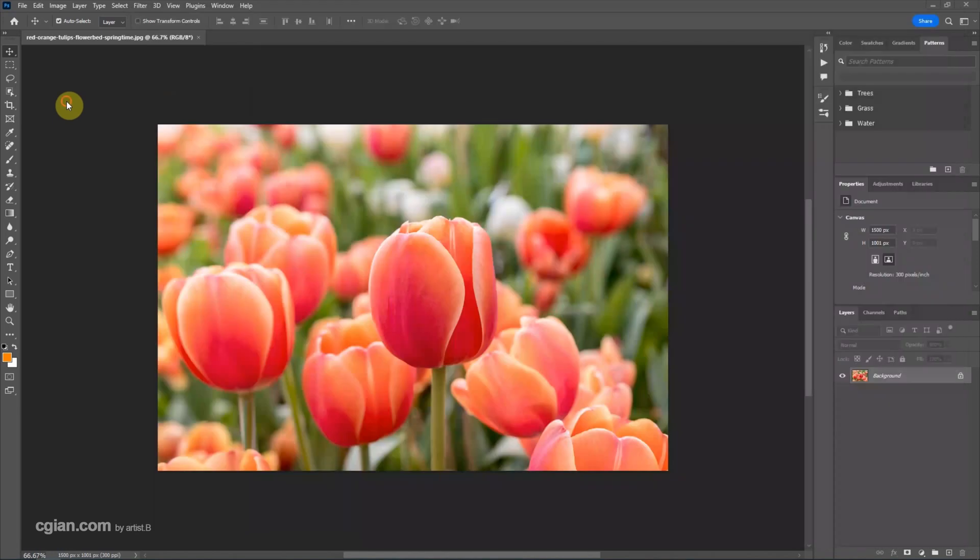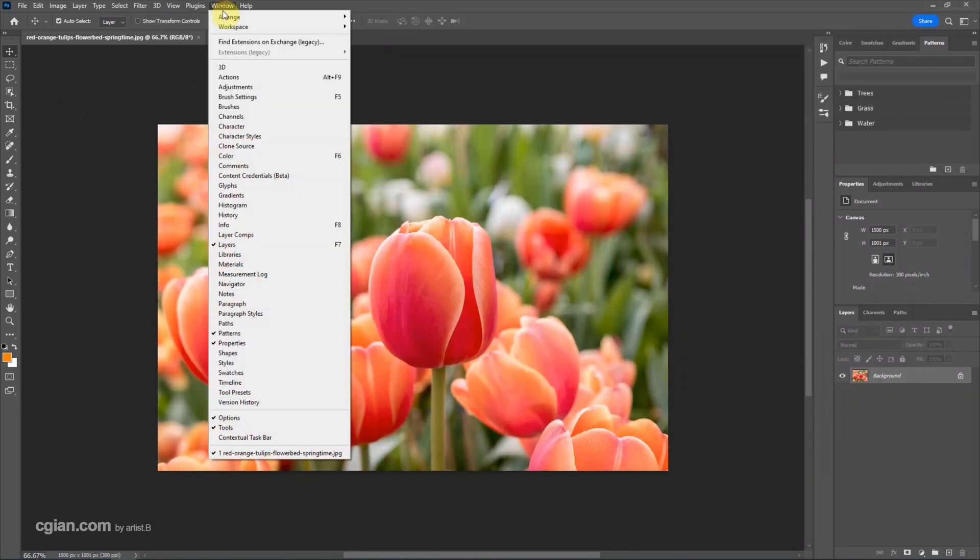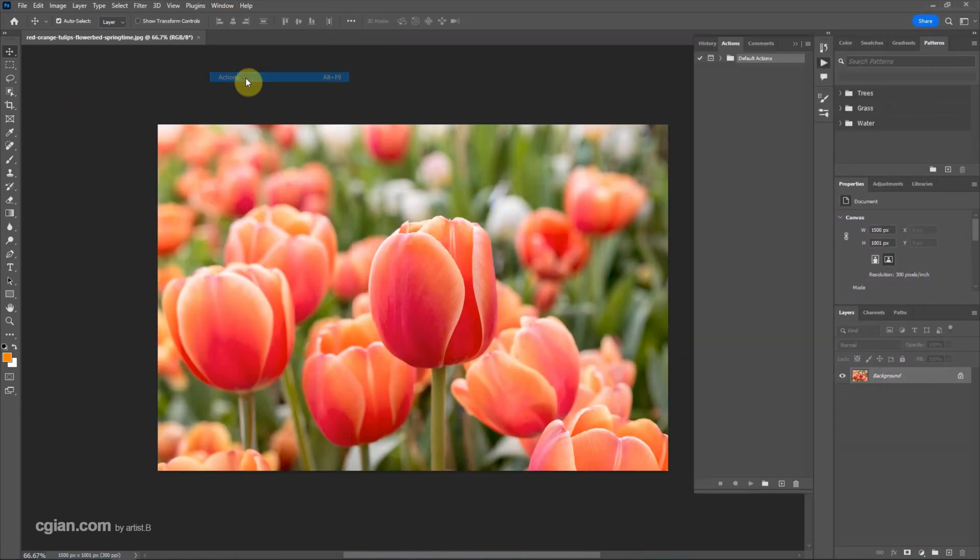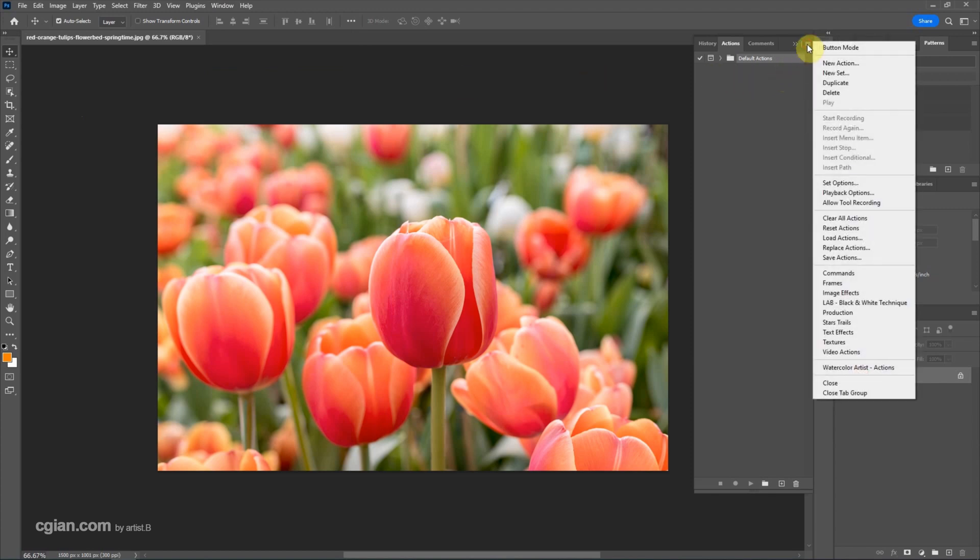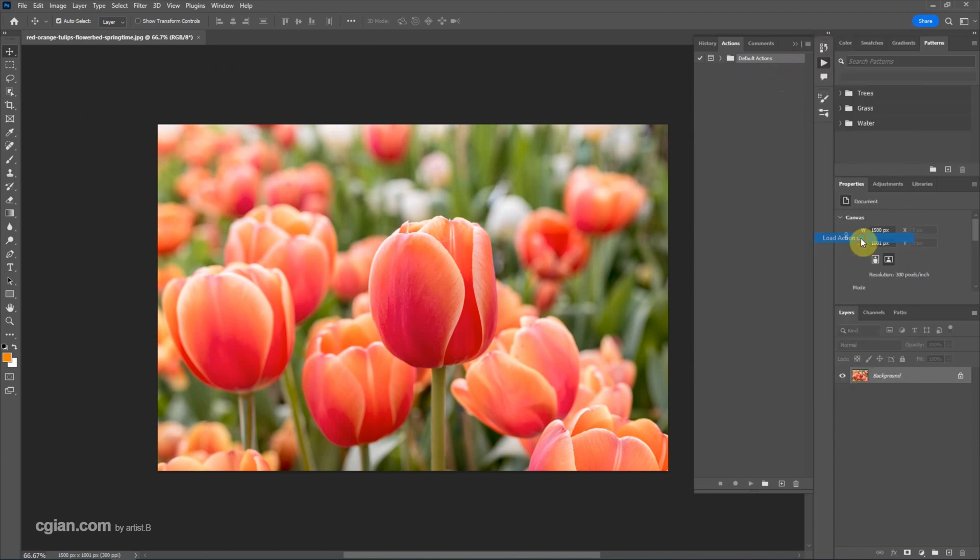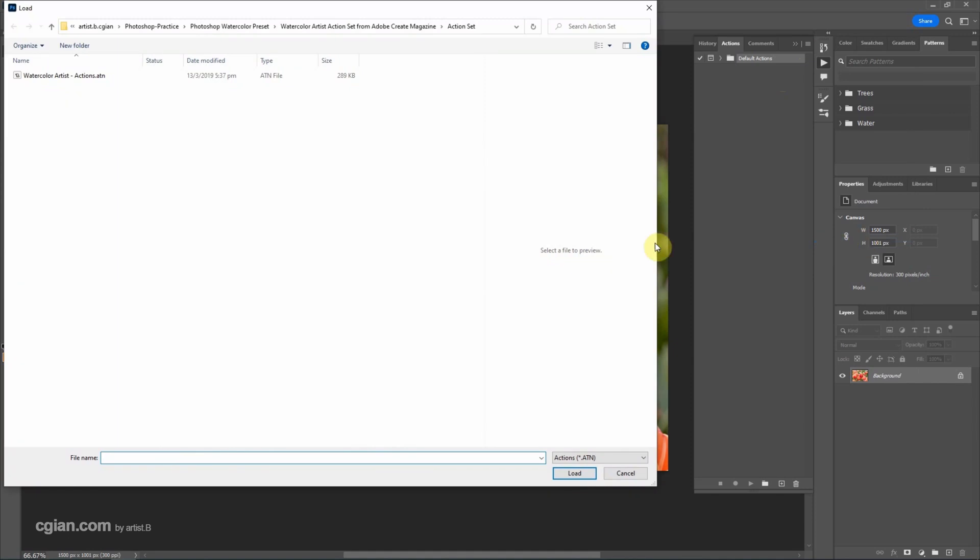Now we're going back to Photoshop and then we can go to Window and Action. Go to the free stroke menu, click it and load actions. And then choose the actions and load.